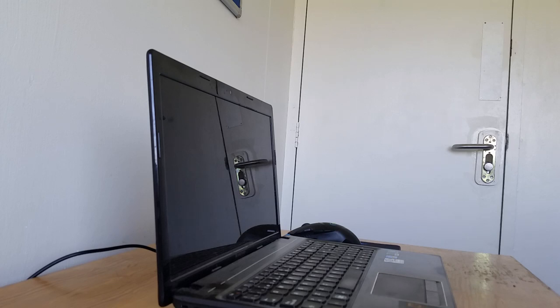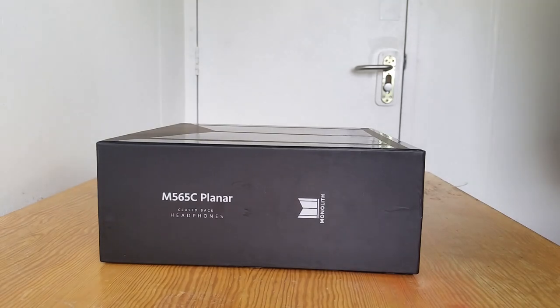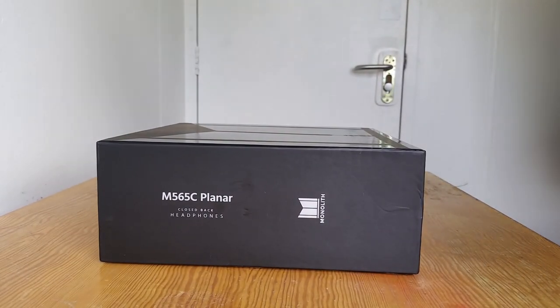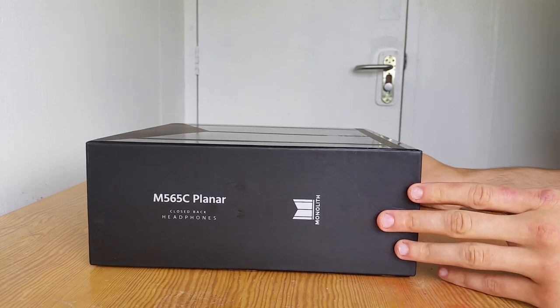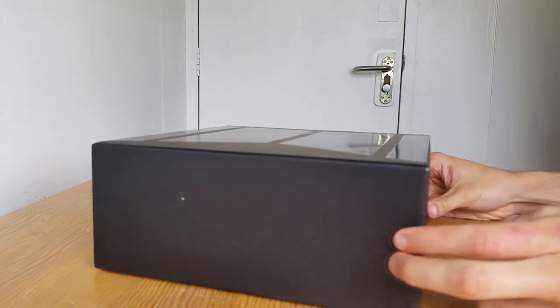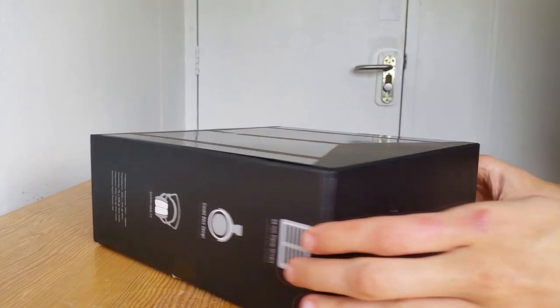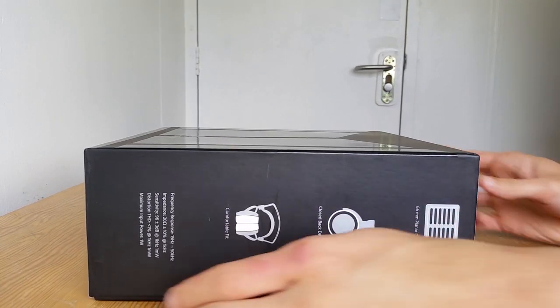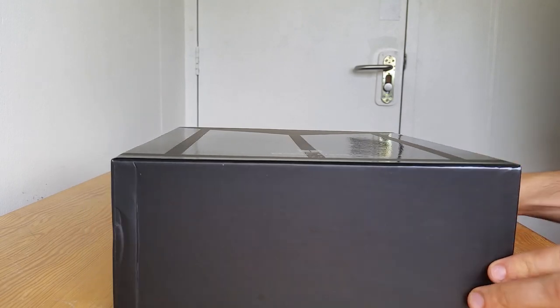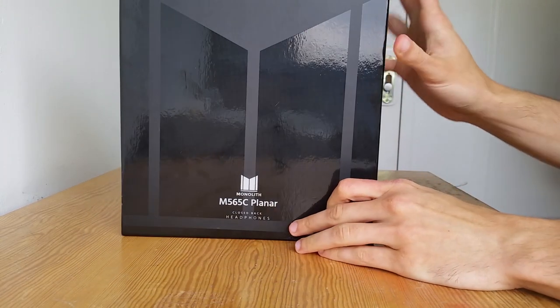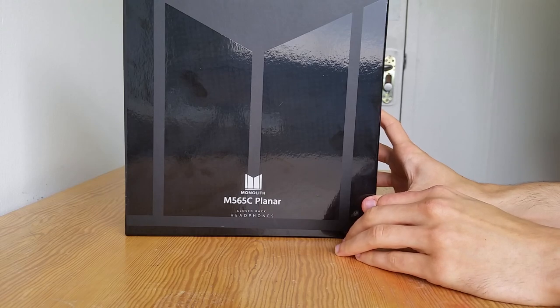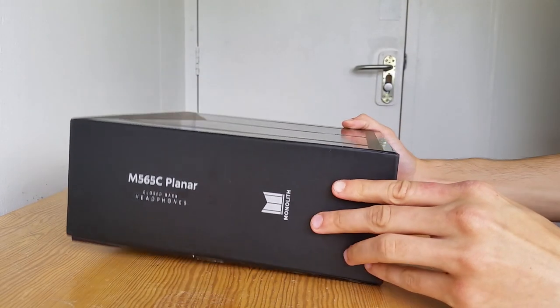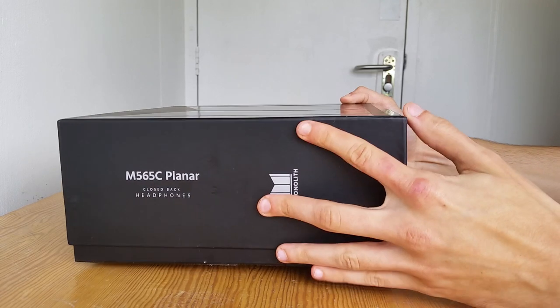So let's start the unboxing. Hello! And welcome to my unboxing and review of the Monolith M565C Headphones by Monoprice. Planar headphones. These are the size of the box, some drawings of the headphones. And the top of the box is a very non-descript box, very subtle details.